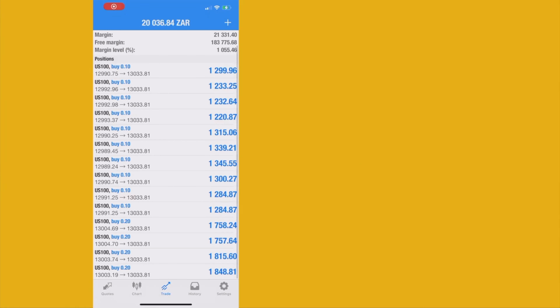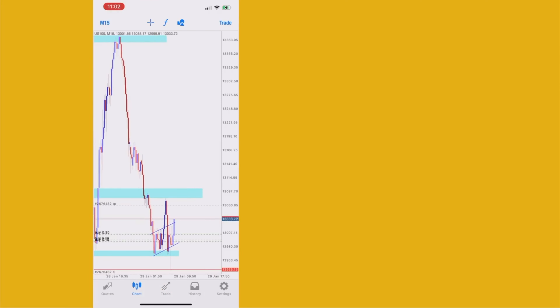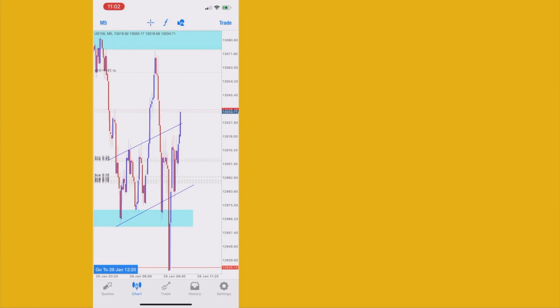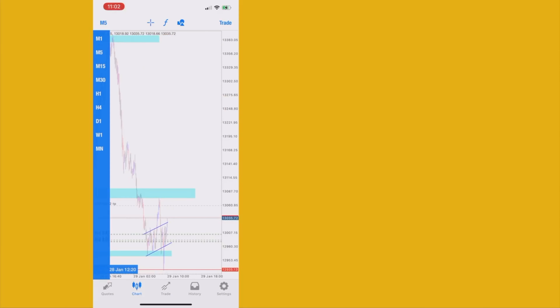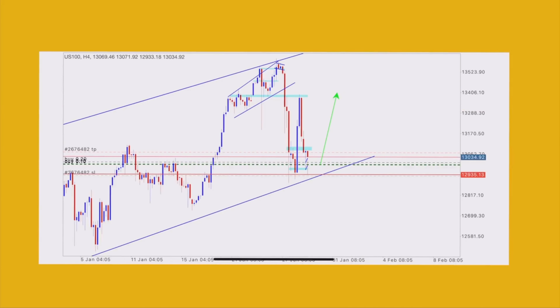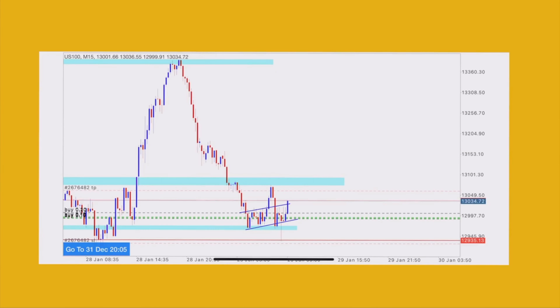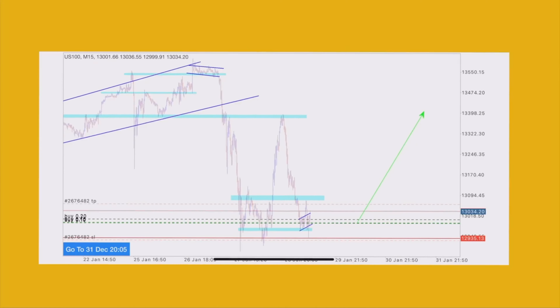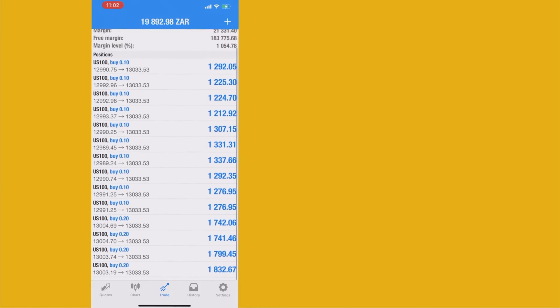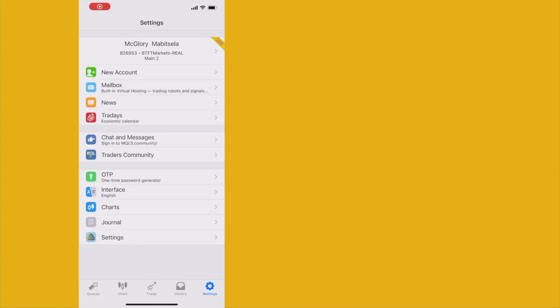We are in deep profits! Let's check the analysis — we're still a bit far from take profit, expecting the market to reach that first resistance before further movement. Patience plays a big role as a trader, and many beginner traders forget that. Have your own rules and follow them.